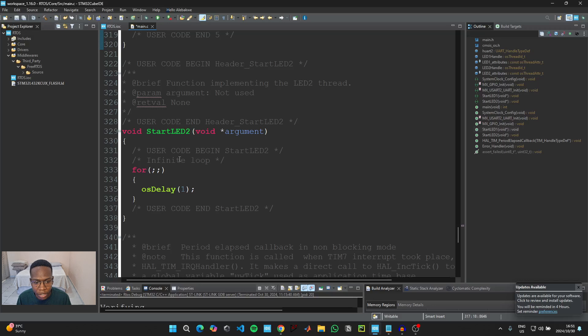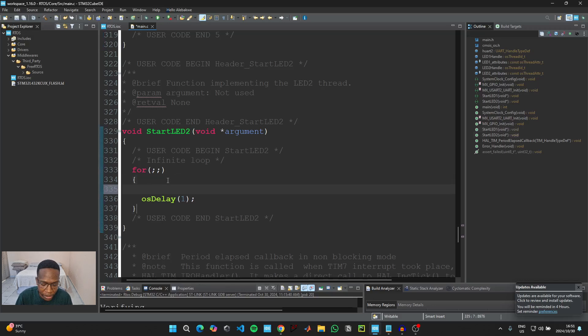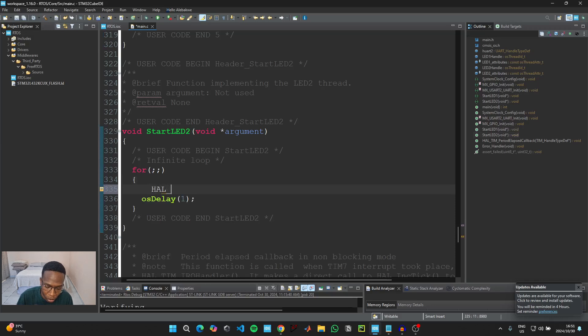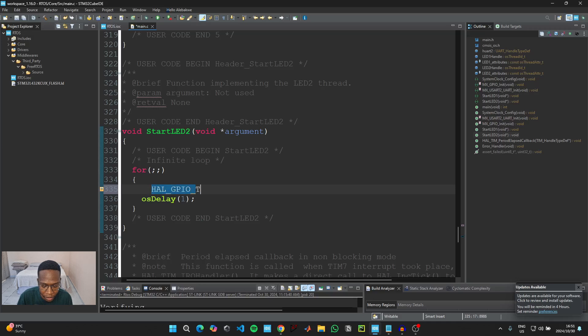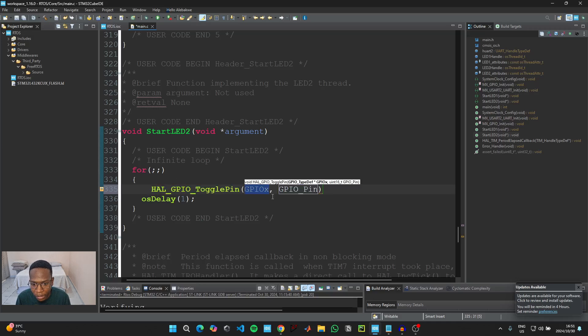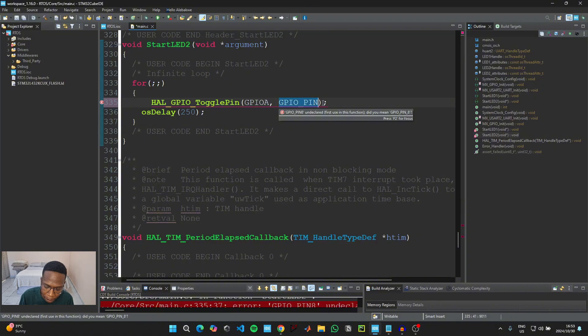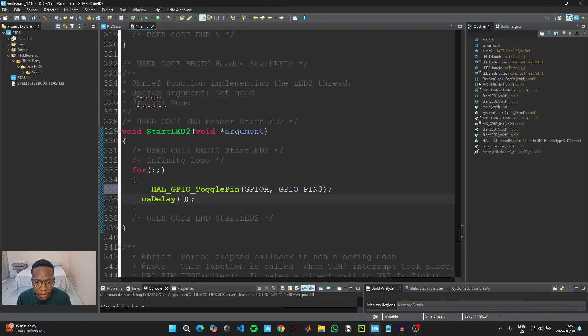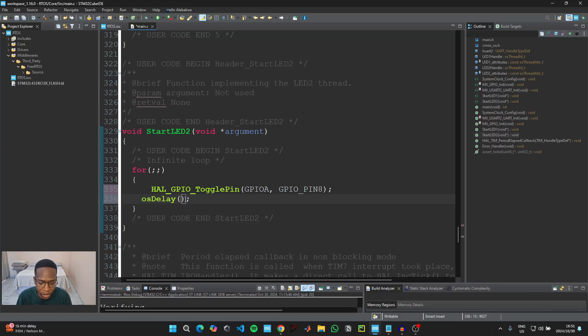And then when we scroll down, we see the start function for the second thread or the second task that we created. So we are basically going to do the same thing here. We're going to use toggle pin and then hold on control and space for auto-completion. And then this one is going to be GPIO A and then pin underscore eight. This one we can toggle it slightly faster than the previous one. So we can just set this to 250 milliseconds.